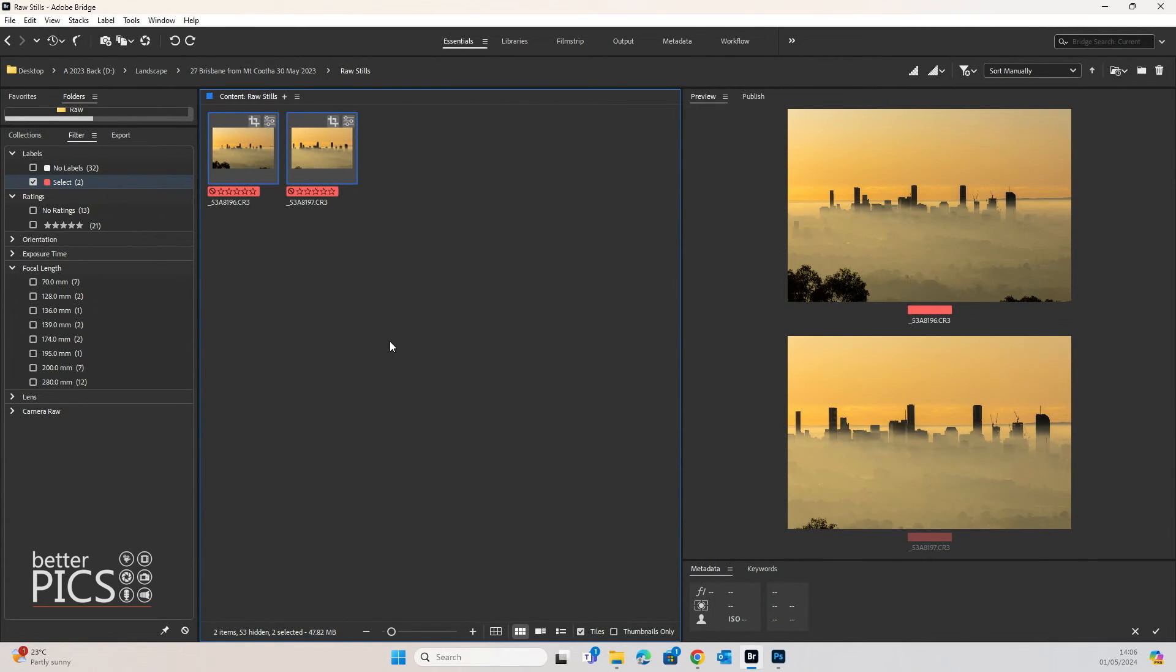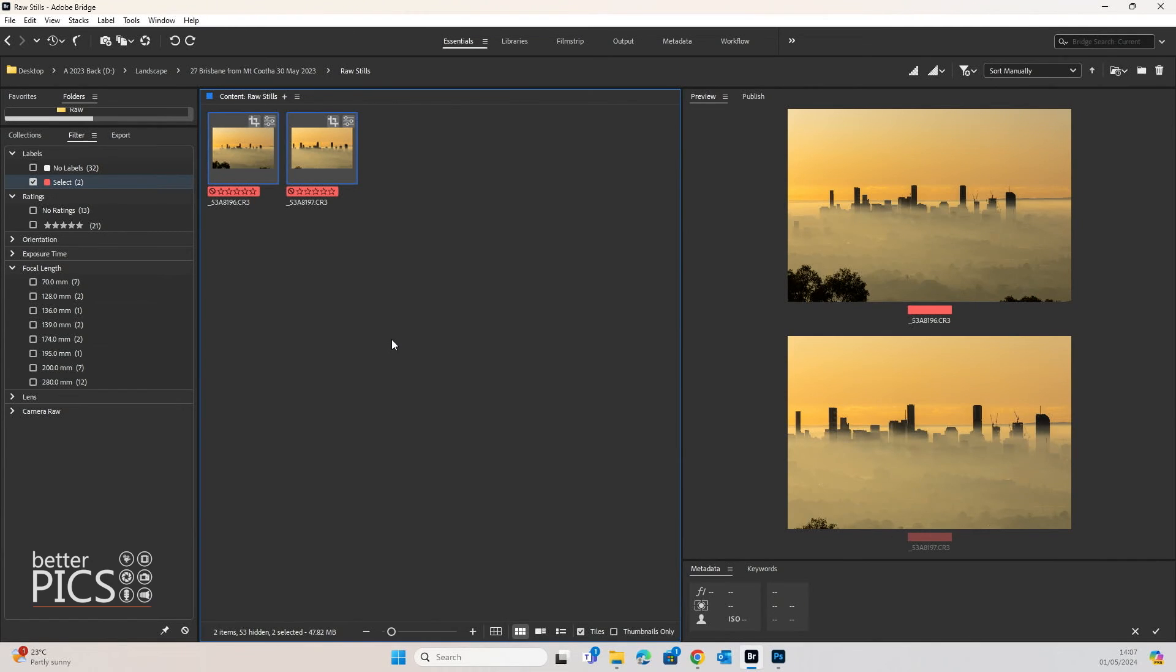This is certainly a way to help speed up your workflow process, particularly if you've edited one image and you're like, actually I want to have a series of images with the same settings applied or the same edits applied.